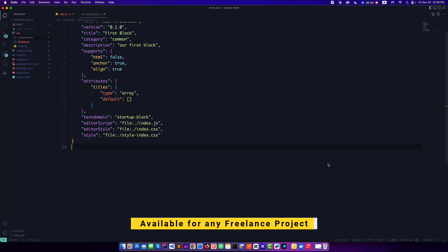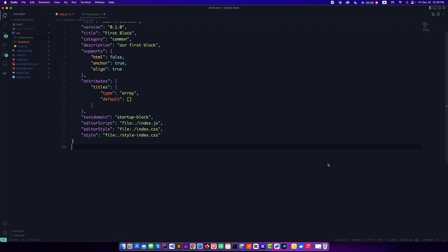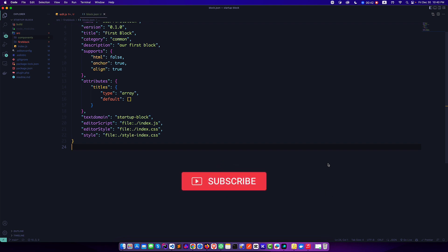Hello everyone, welcome to a new video. In this video we're going to talk about how to create an advanced custom component for our custom block. In our last video we discussed how to create a simple basic custom component, so today we'll create an icon picker with Dash Icons so that you can pick an icon from this icon picker and use it in your custom block. By default, Gutenberg doesn't have any icon picker components.